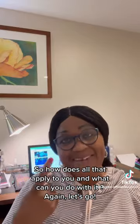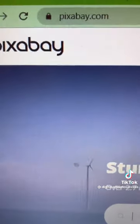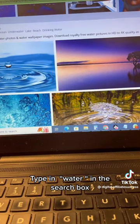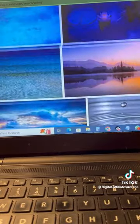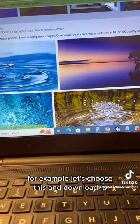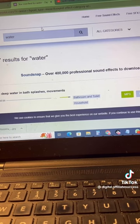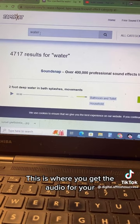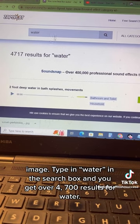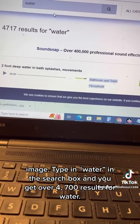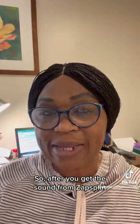You can make your own videos by going to two websites. The first is Pixabay — type 'water' in the search box and you'll get many water images. Choose any one you like, download it. The second website is ZapSplat — this is where you get the audio. Type 'water' in the search box and you get over 4,700 results for water sounds.